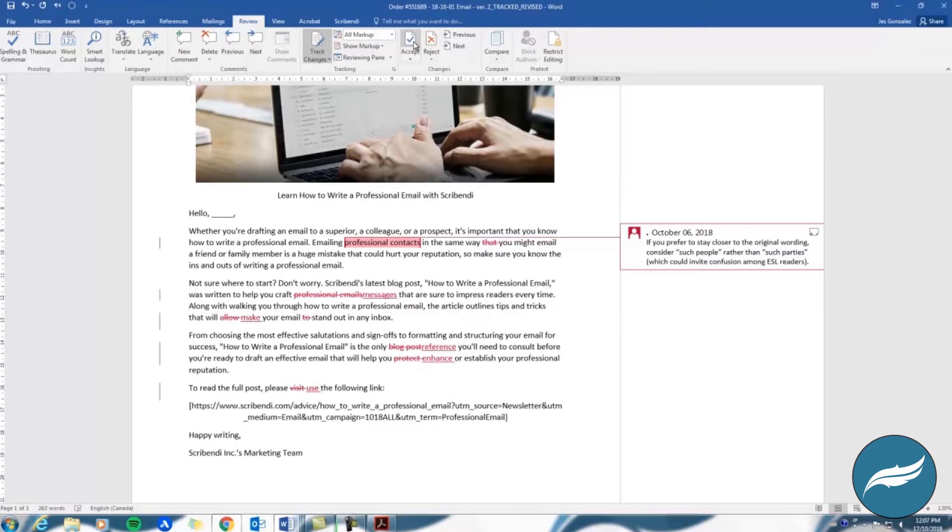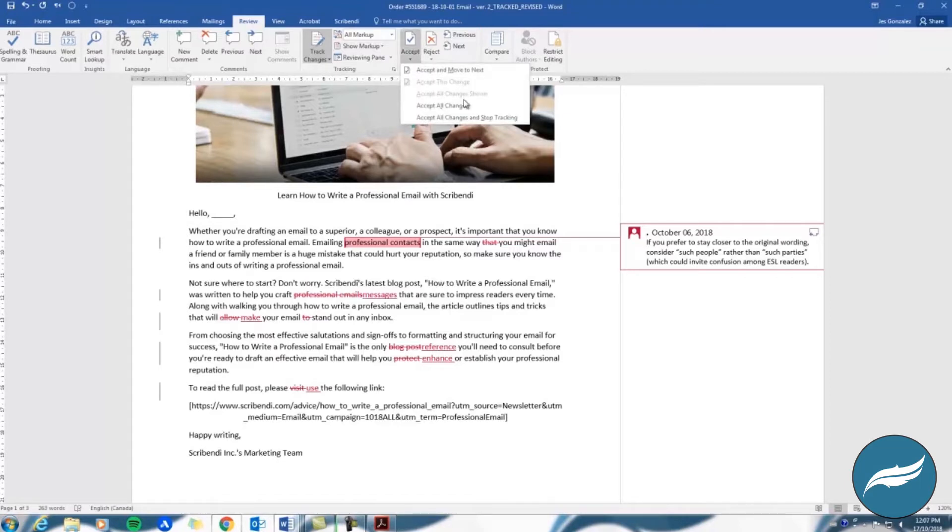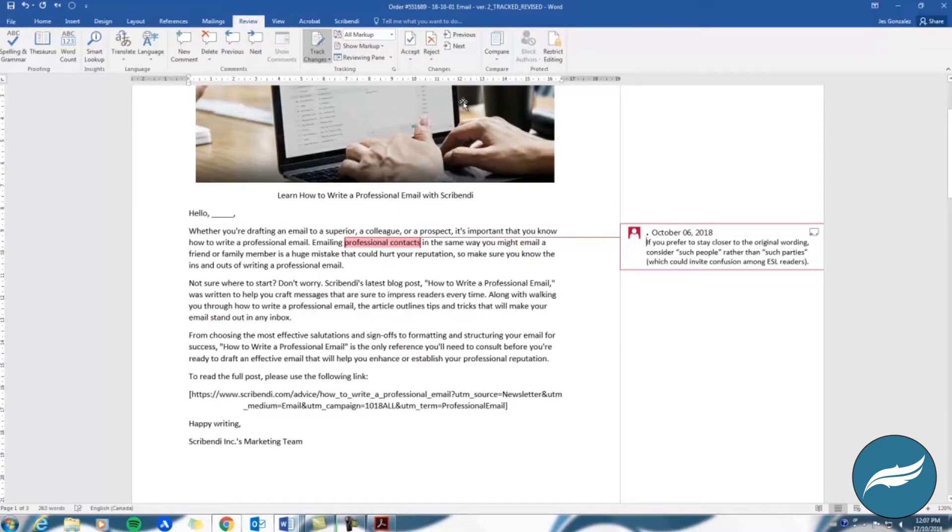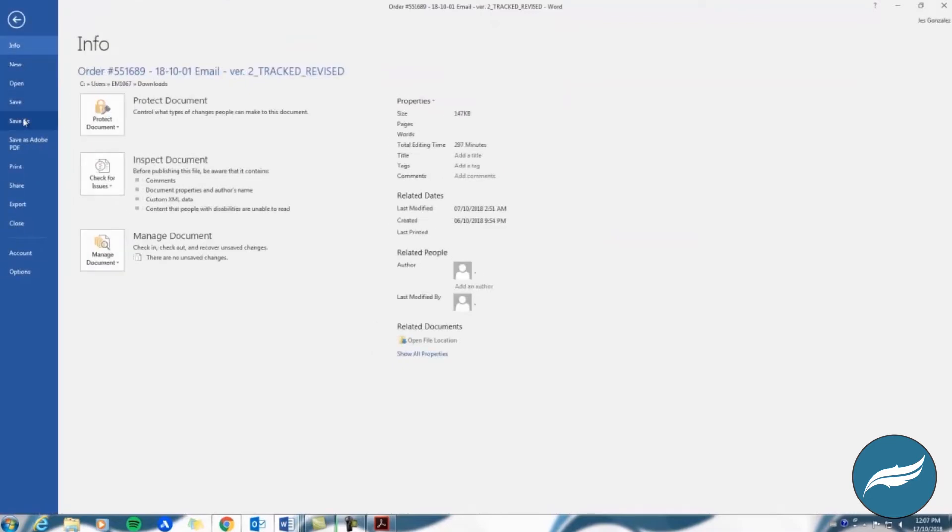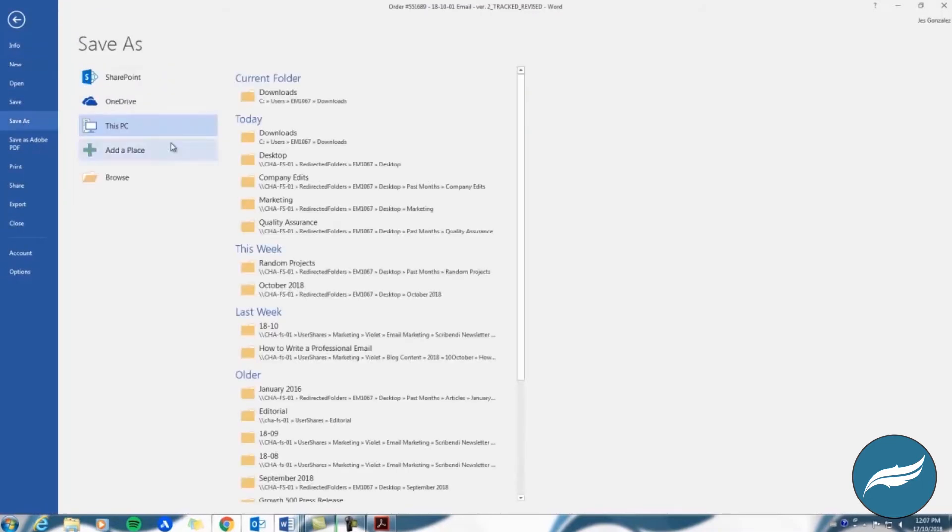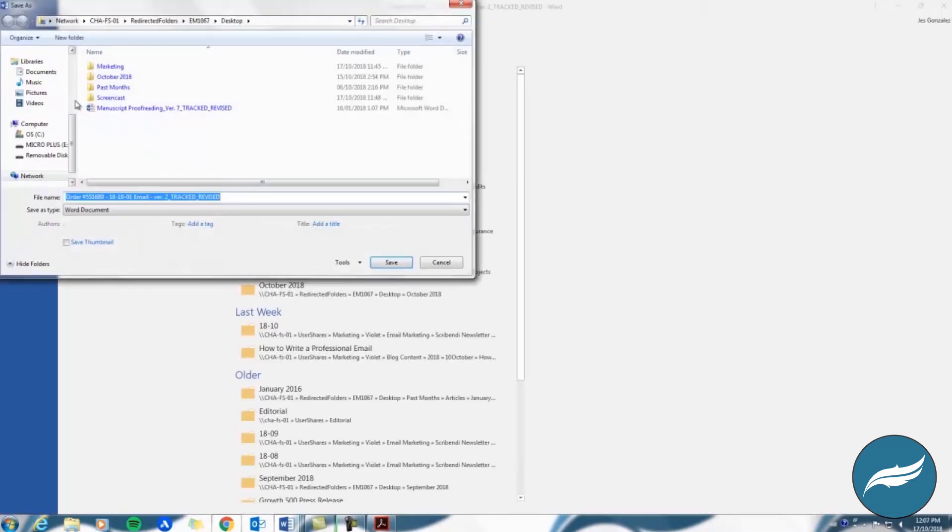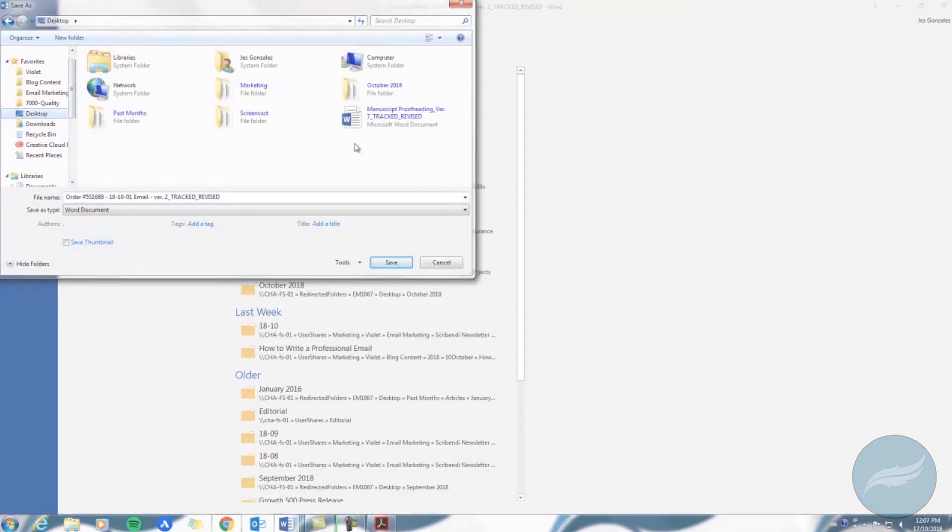You should now be able to accept or reject each change as necessary. You can accept them one by one by selecting Accept, or all at once by selecting Accept All Changes in the Review tab. Be sure to save your document after reviewing your changes by clicking File, Save As, and then saving the document wherever you'll be able to find it most easily later.